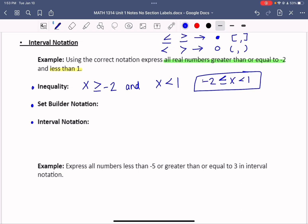Set builder notation is not as common. You start with a curly bracket, write x, then place a vertical bar — meaning 'such that' — followed by the inequality, and close it with a curly bracket.